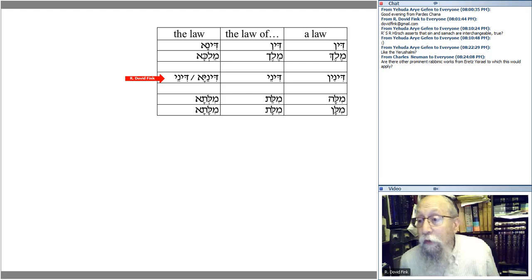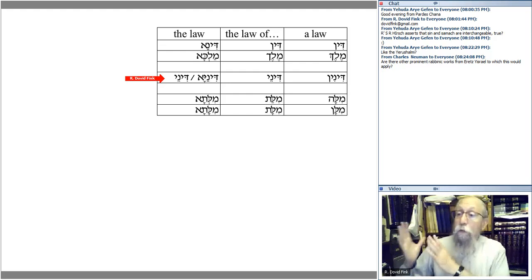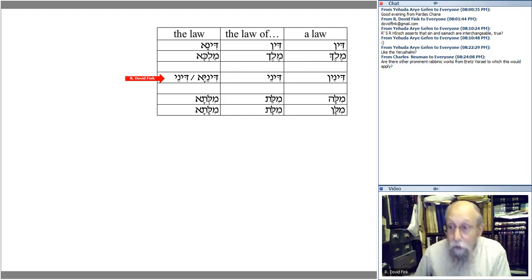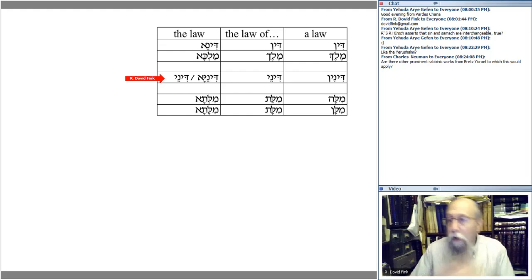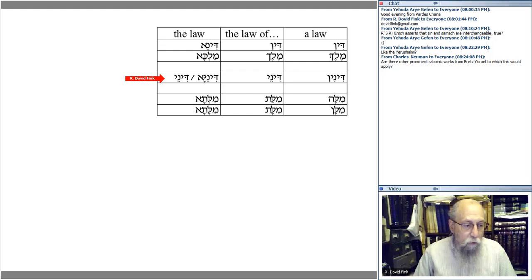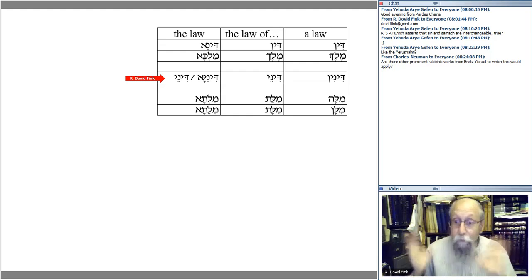We're going to be seeing Targumim later in this series, and we'll see that some Targumim are of Eretz Yisrael origin — and the halachic material embedded in them corresponds with the Yerushalmi. Similarly, Targumim from Babylonia correspond in large part with the opinions of the Bavli where there are disagreements.